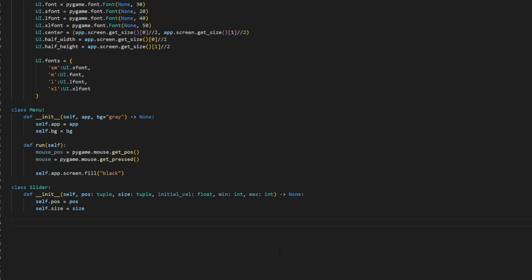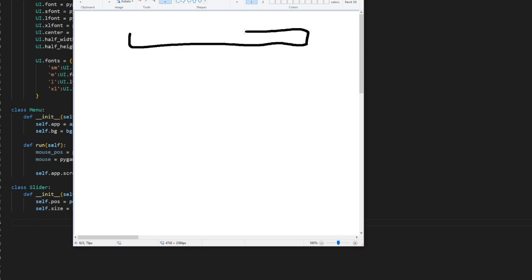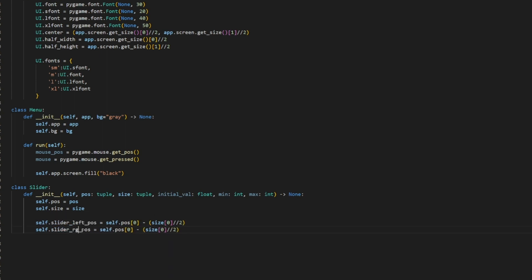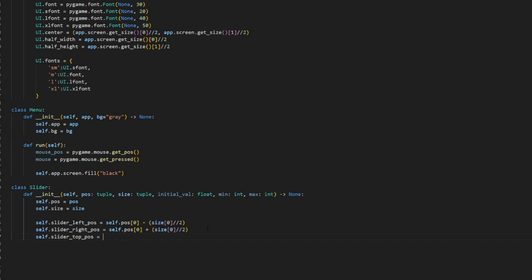So here we're going to be getting the left, right, and top. Our slider is going to be here and we're defining the center, then getting the left here, the right here, and the top here. So we have self.slider_left_position, which is equal to self.position[0] minus size[0] floor divided by two. The right position is the same but we add half the width. The top position is self.slider_top_position equal to self.position[1] minus size[1] floor divided by two. So now we have some nice little attributes that'll make our life easier.